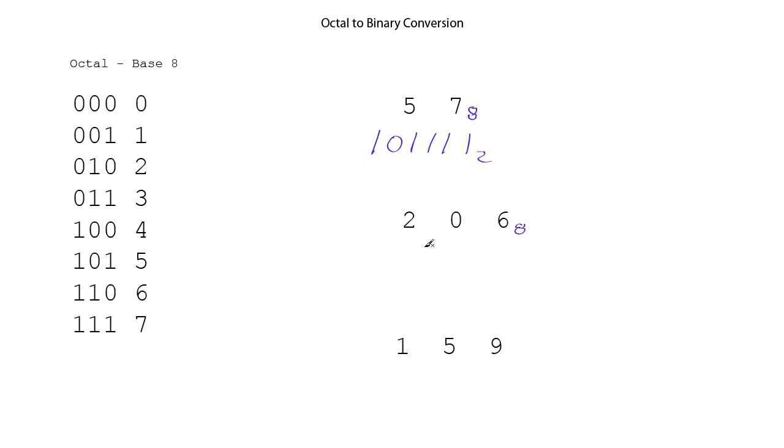And so we'll look up the 6, and it is 1, 1, 0 from our table. Then we look up 0, and it is 0, 0, 0.